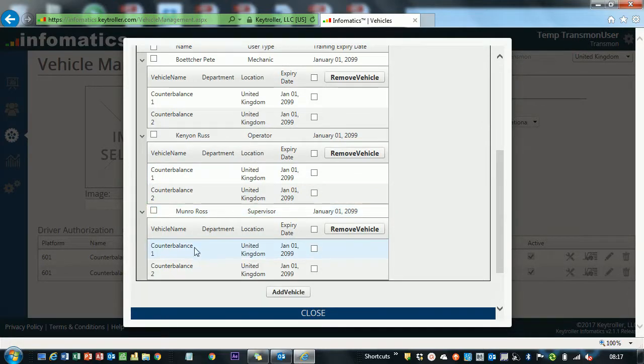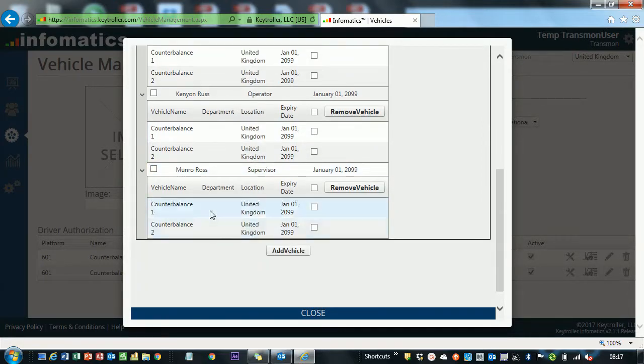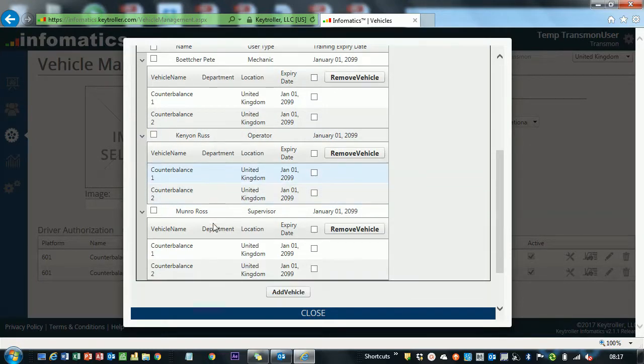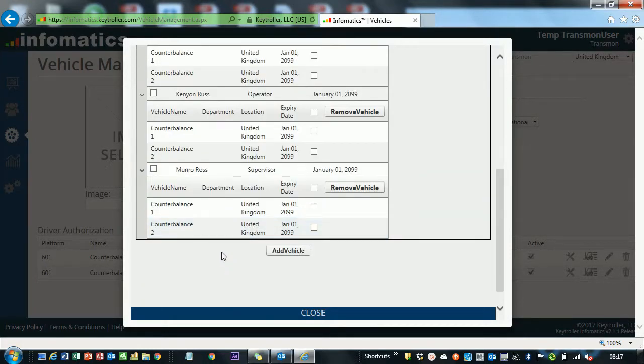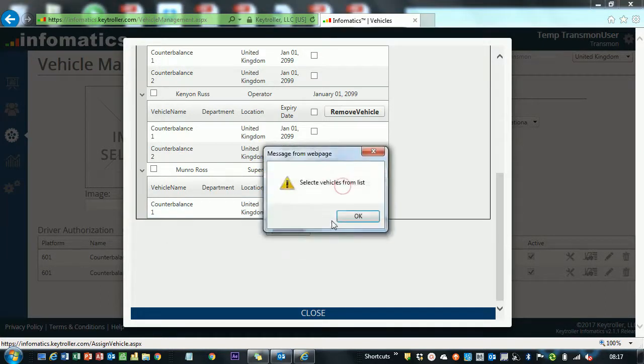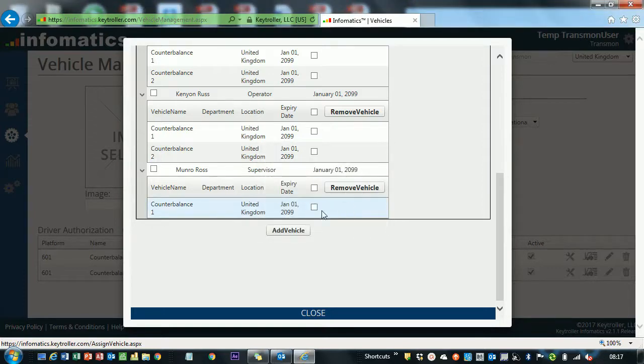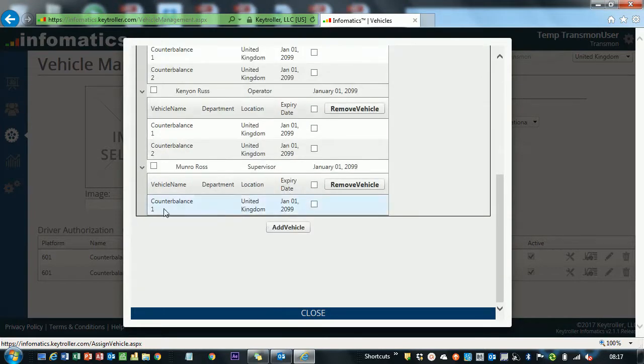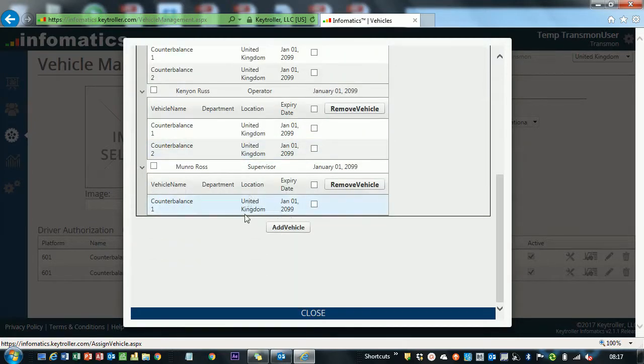Russ at the bottom can drive Counterbalance 1 and Counterbalance 2. Suppose that we decided we didn't want Ross to drive Counterbalance 2. We can go ahead and click that and just click Remove Vehicle, and it's gone. Now I can only drive Counterbalance 1. I can't scroll down any further.